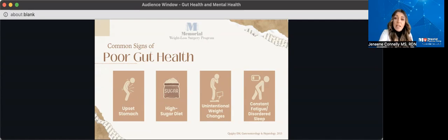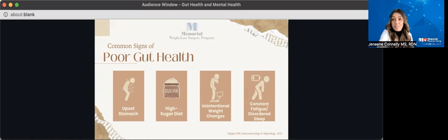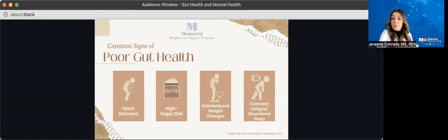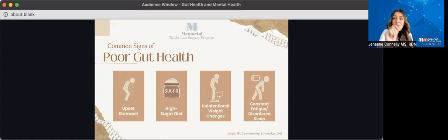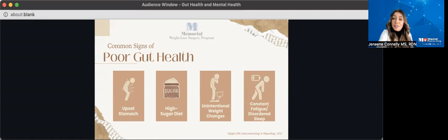Additionally, an unhealthy gut might contribute to sleep disturbances like insomnia or just poor sleep patterns. And therefore, this will lead to chronic fatigue. The majority of the body's serotonin, this is a hormone that affects our mood and our sleep, is produced mainly in the gut. So gut damage can impair your ability to sleep well.